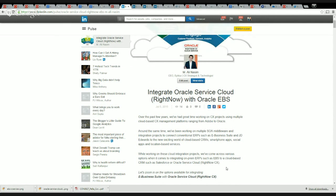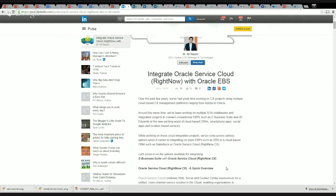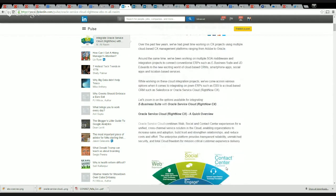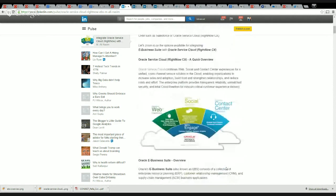Let's quickly zoom in on the different options available for integrating EBS with Oracle Service Cloud. Before we do that, let's take a quick overview of what Service Cloud is all about.